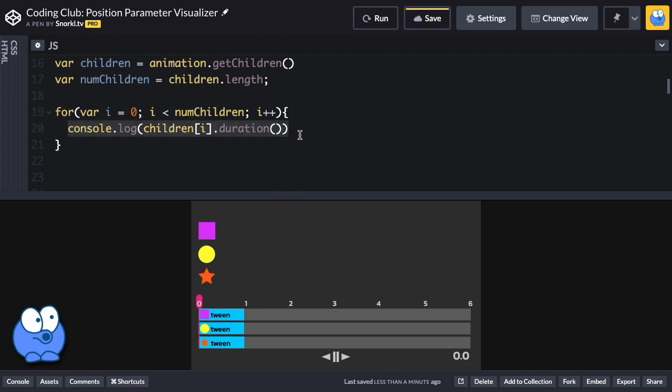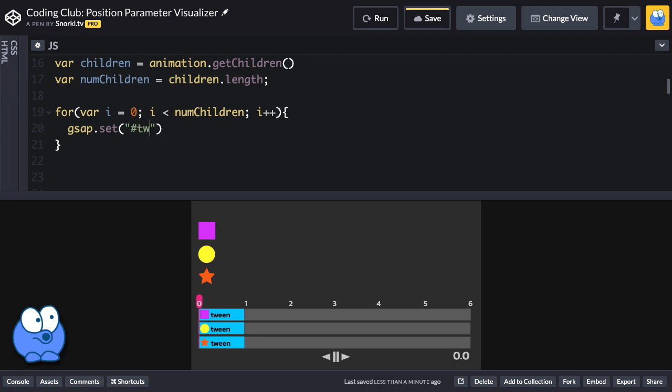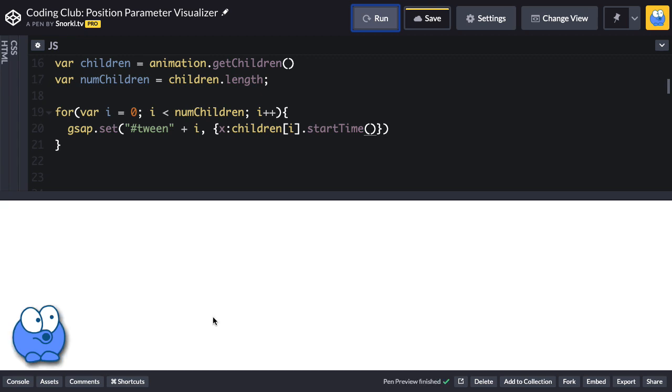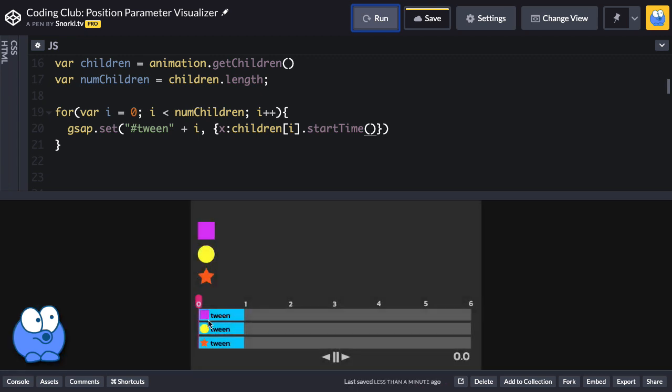So instead of logging this information out, I'm going to do a gsap.set, and I'm going to target those groups that have an id of tween plus the value of i. So I'll get tween zero, tween one, and tween two. What we're going to do first is set the x position based on children, the current one that we're dealing with, we'll say dot start time. Now when I run this, we're not going to see anything really different.